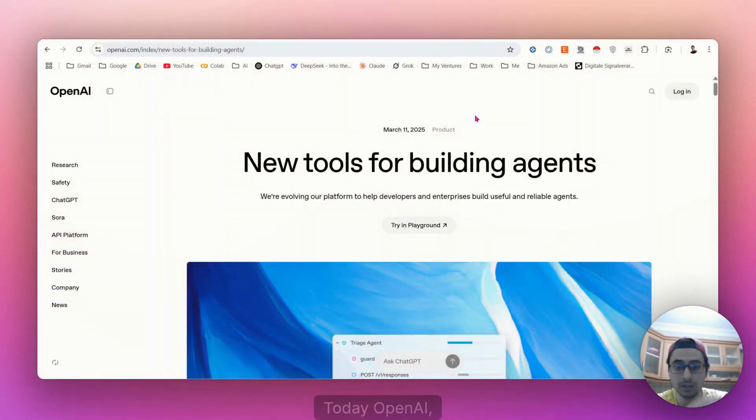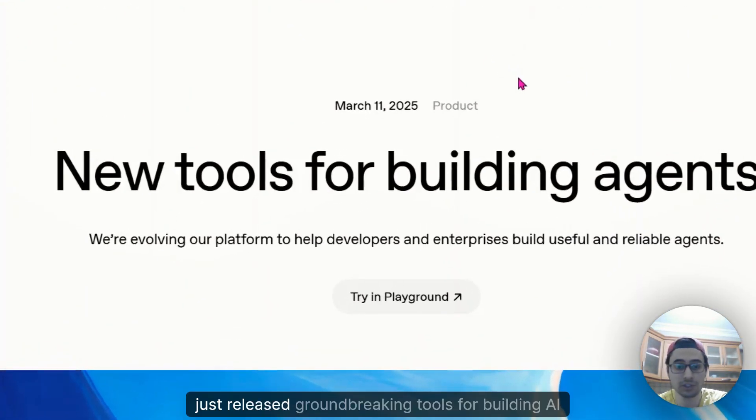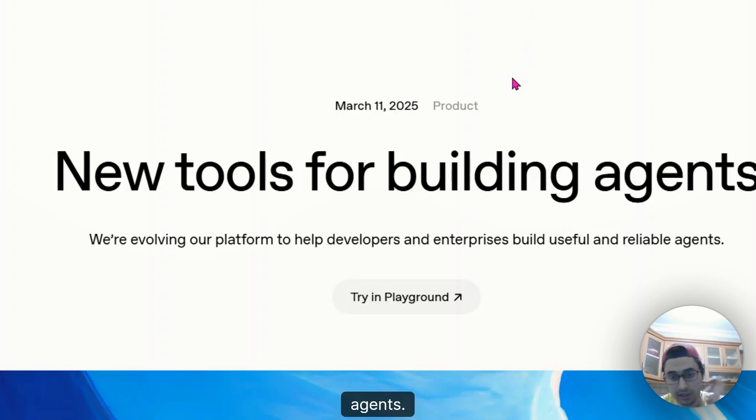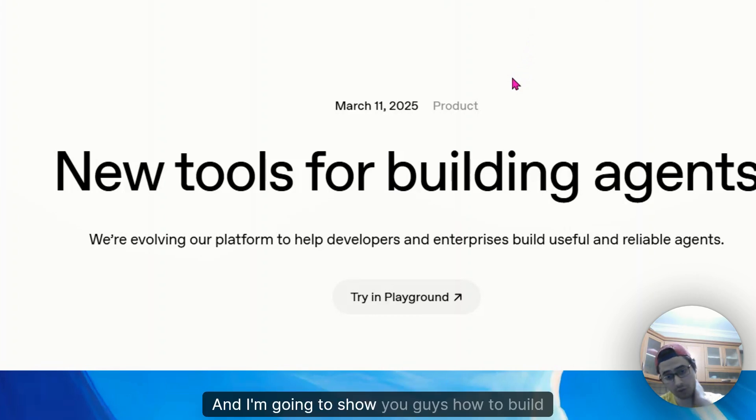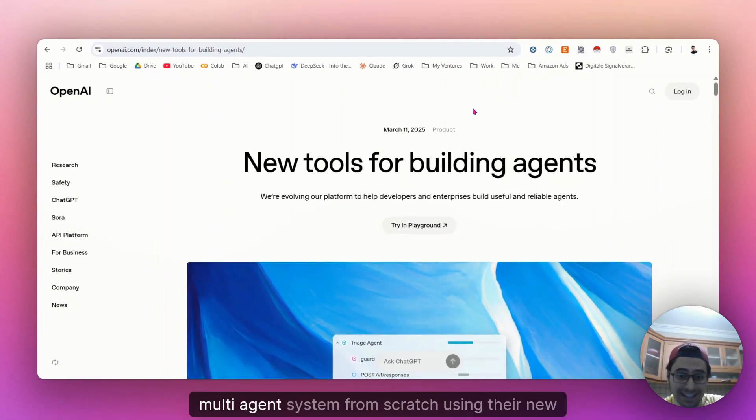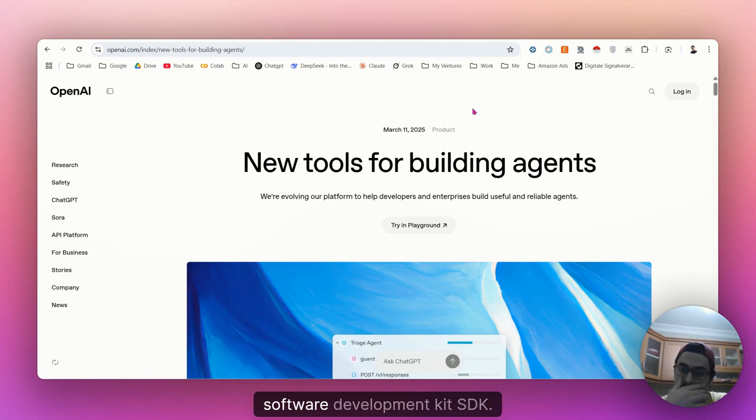Hey there and welcome. Today OpenAI just released groundbreaking tools for building AI agents and I'm going to show you how to build a multi-agent system from scratch using their new software development kit SDK.